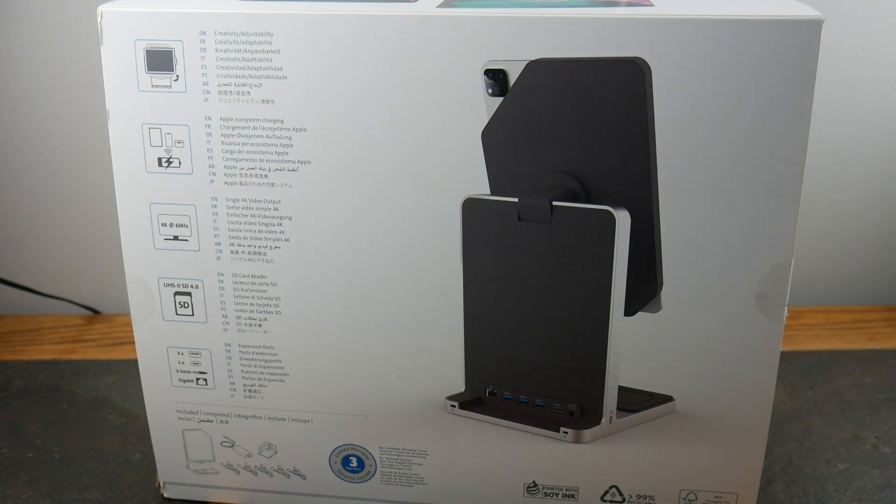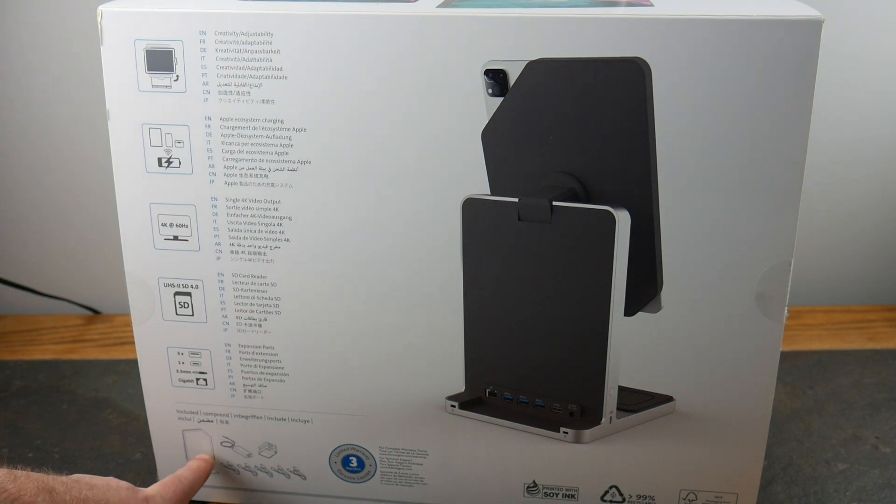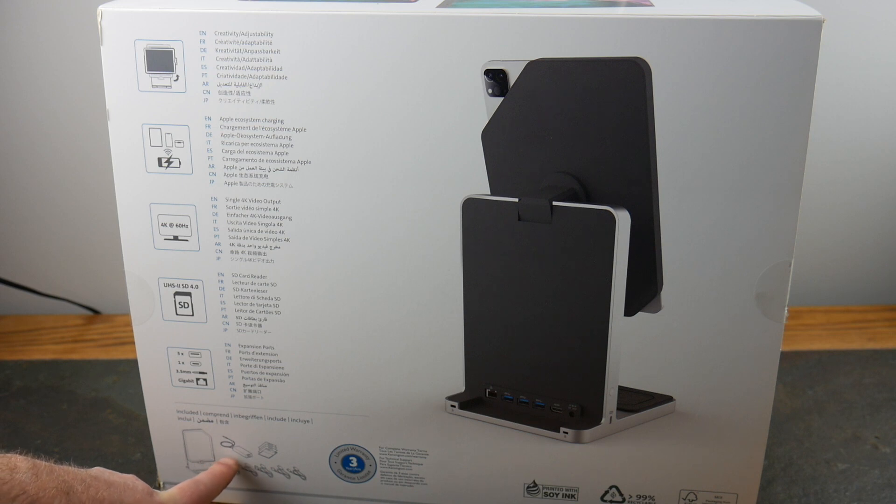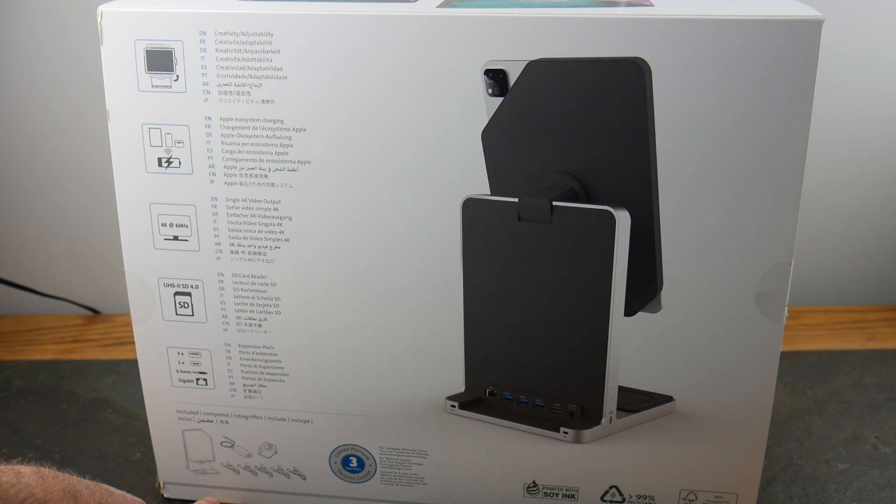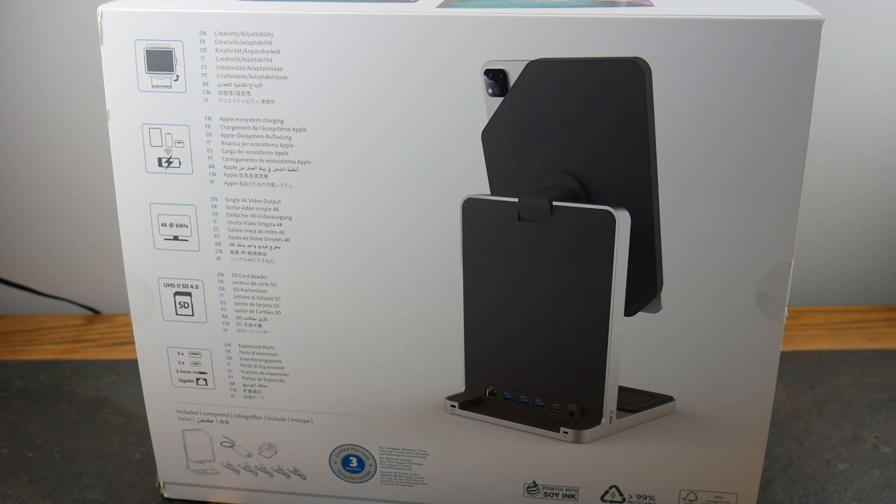In this box you get the actual dock, a very big sized power brick, and a bunch of different cables to get this bad boy going. We'll unbox this and be right back.